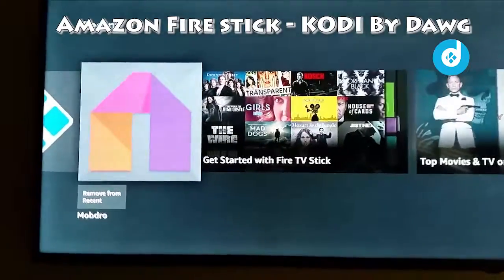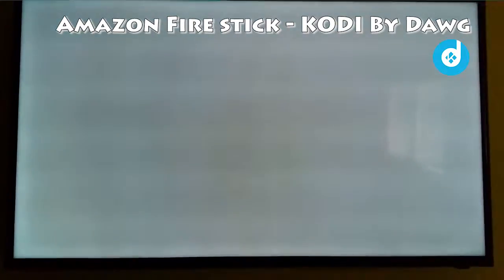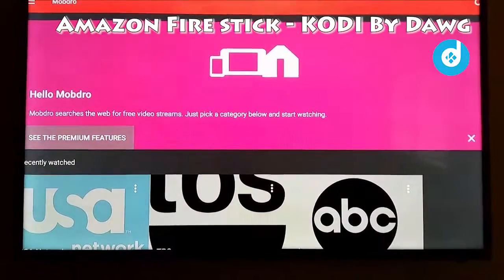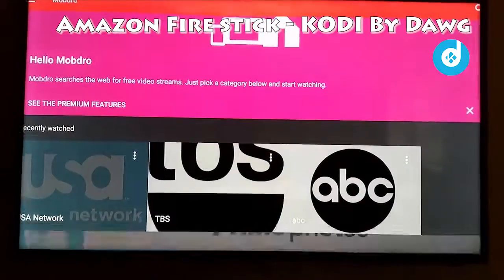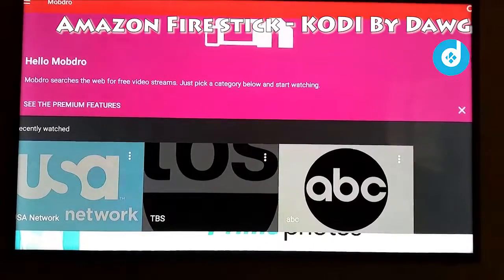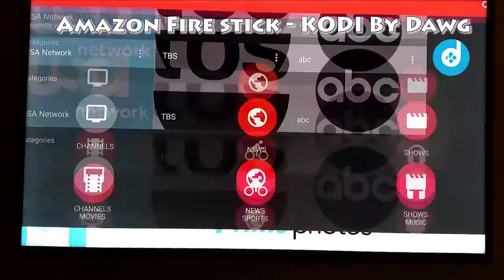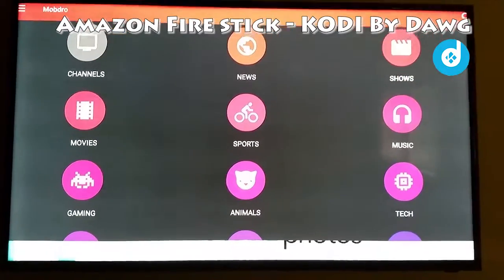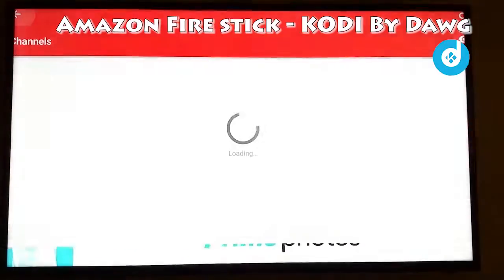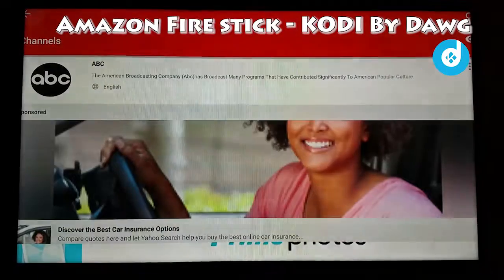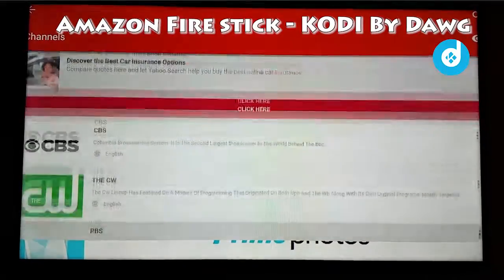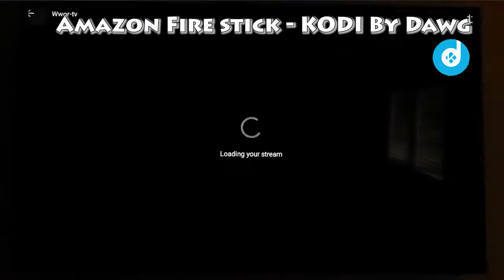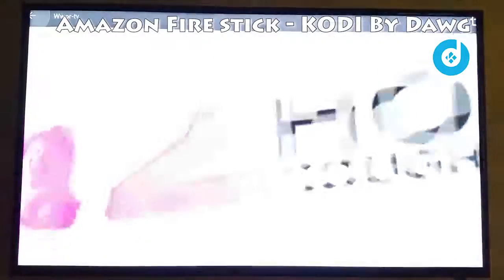I'm going to open up Modbro. This should be the entry screen. Here's a shortcut to recent view. If you scroll down you can see a variety of options. Go to Channels and here is ABC, CBS, CW — you just click on any one and it'll load the stream.